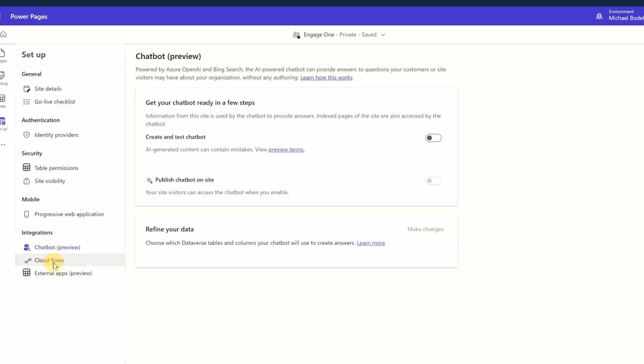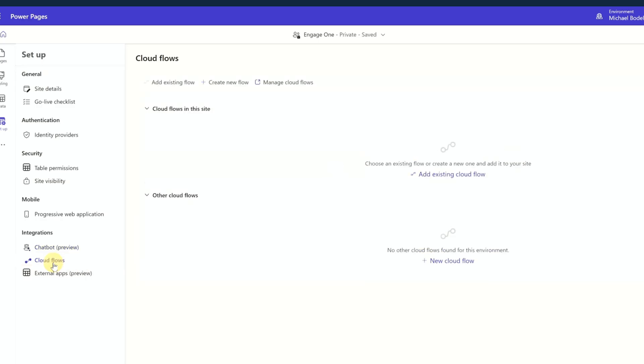An additional way to interact or engage users in an automated way is through cloud flows. You can set up certain actions, button clicks, or things like that that would start a flow and then do all kinds of other things with that flow.